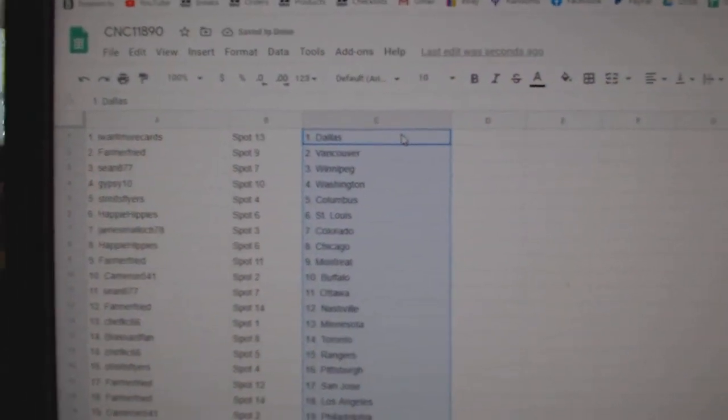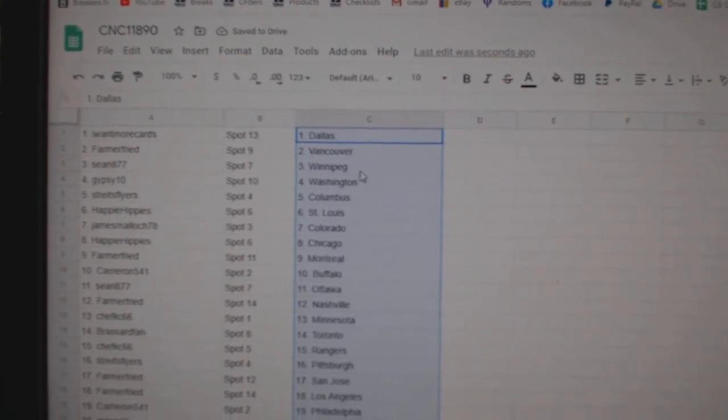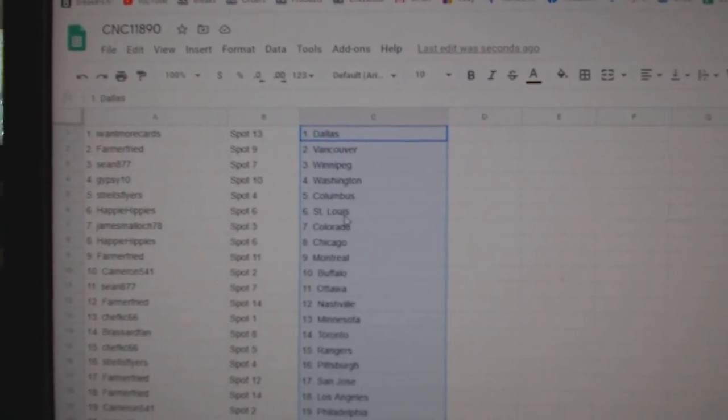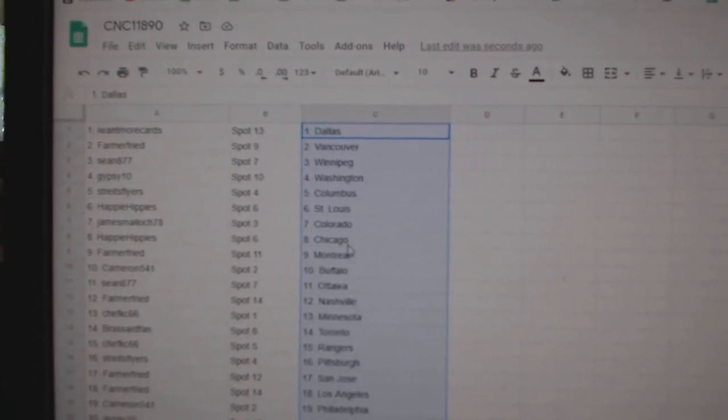Alright. Imamura Corates Dallas, Farmer Fried Vancouver, Sean Winnipeg, Gypsy Washington, Strikes Columbus, Happy Hippie St. Louis.